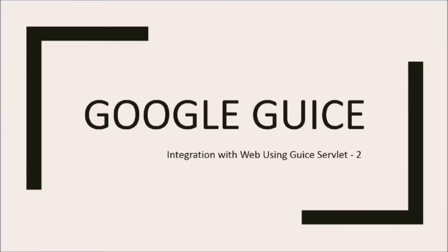In this video, we will see about integration with the web using Guice servlet with JSP integration.